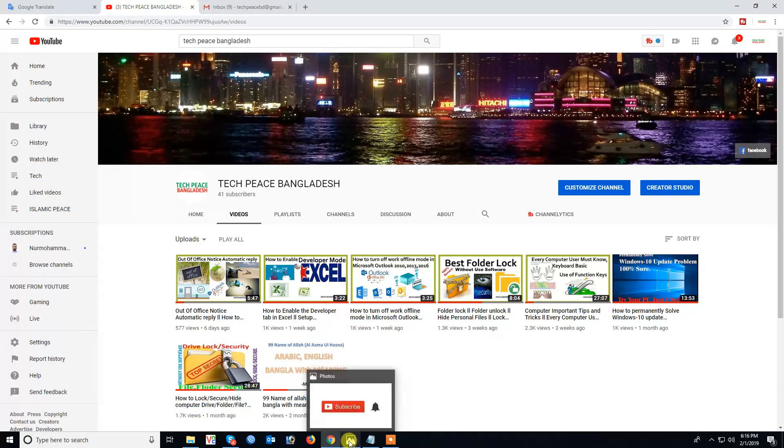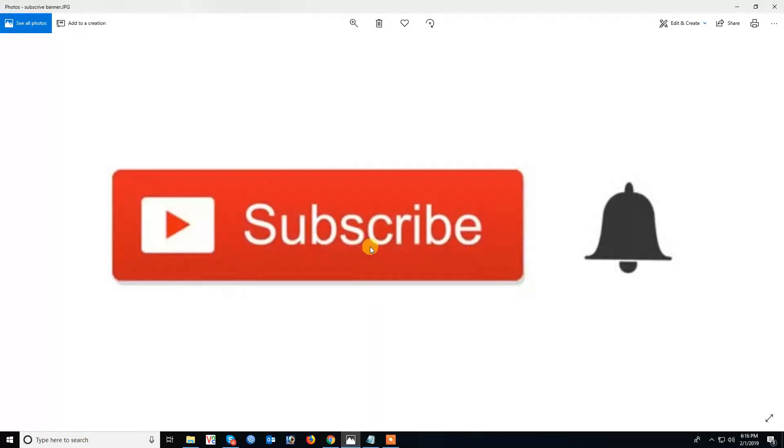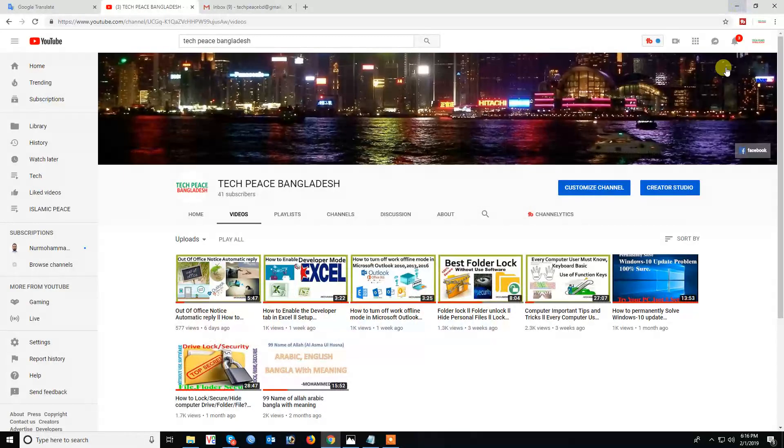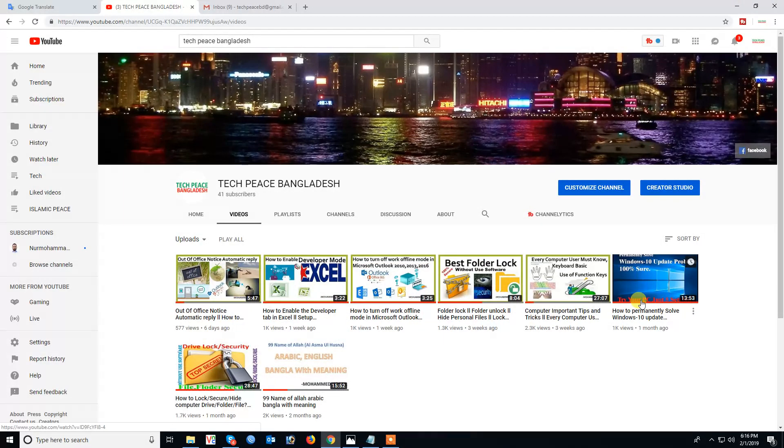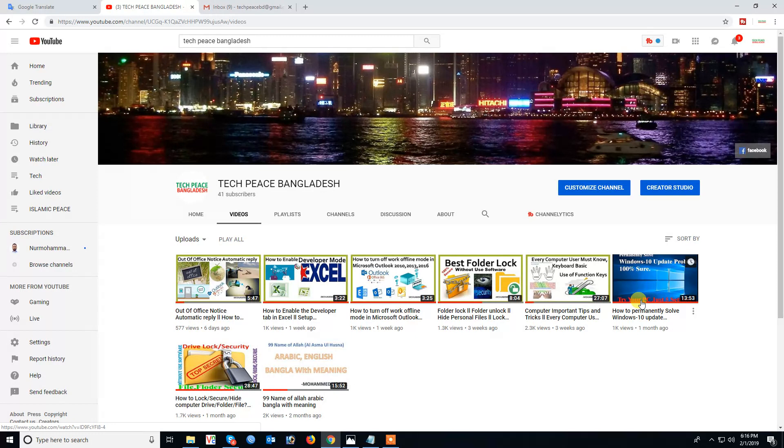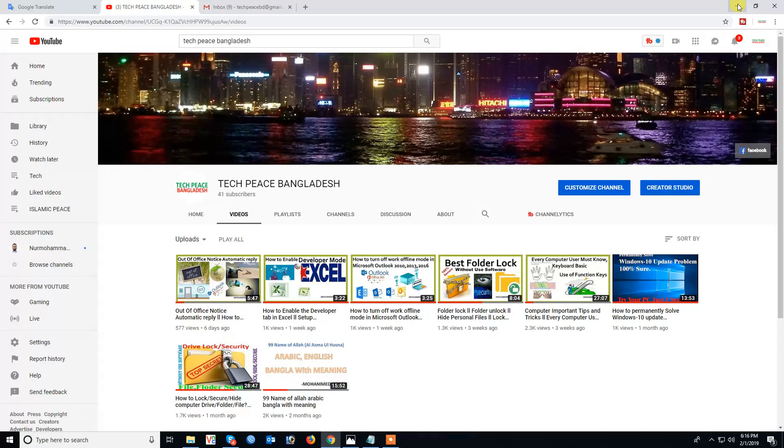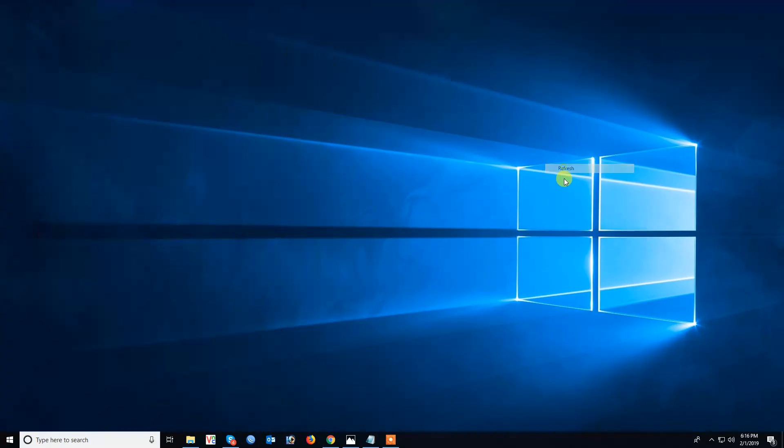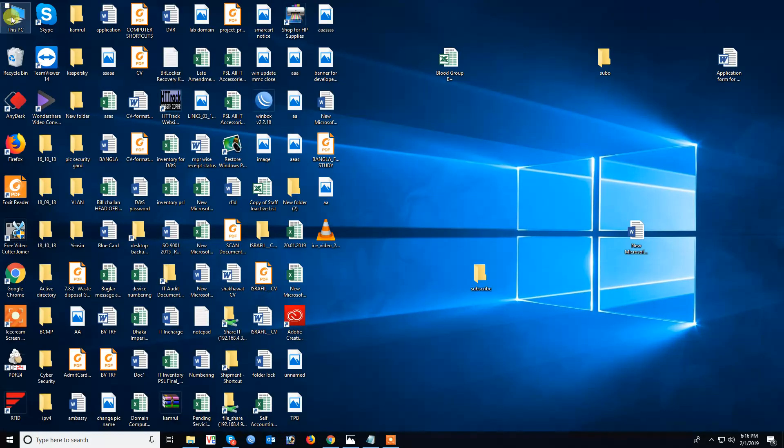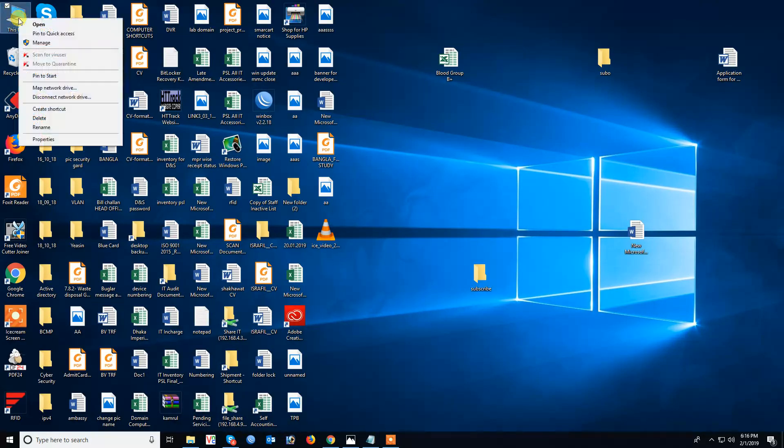If you want to continue watching all of my technical and peace-related videos, please subscribe and click the bell icon. If you feel my video is useful, then share it with your friends and subscribe to my channel. Now let's move on to the practical demonstration.